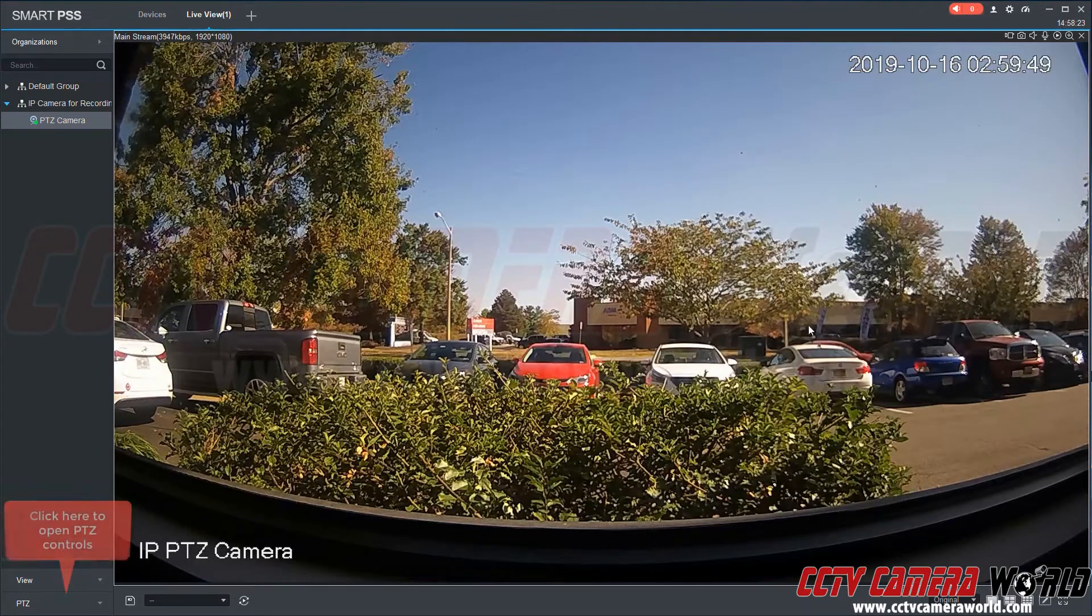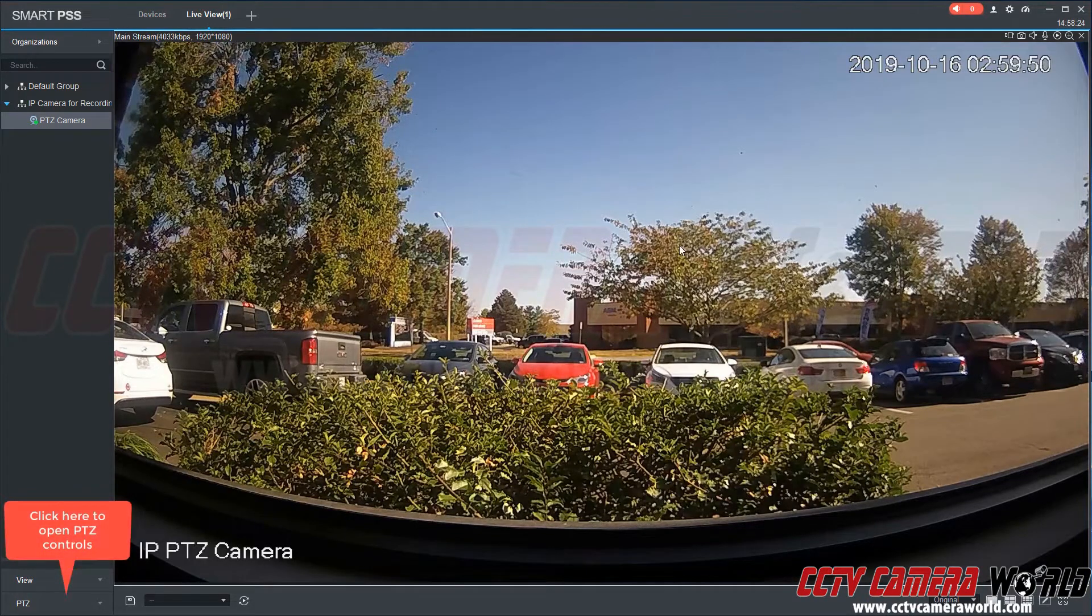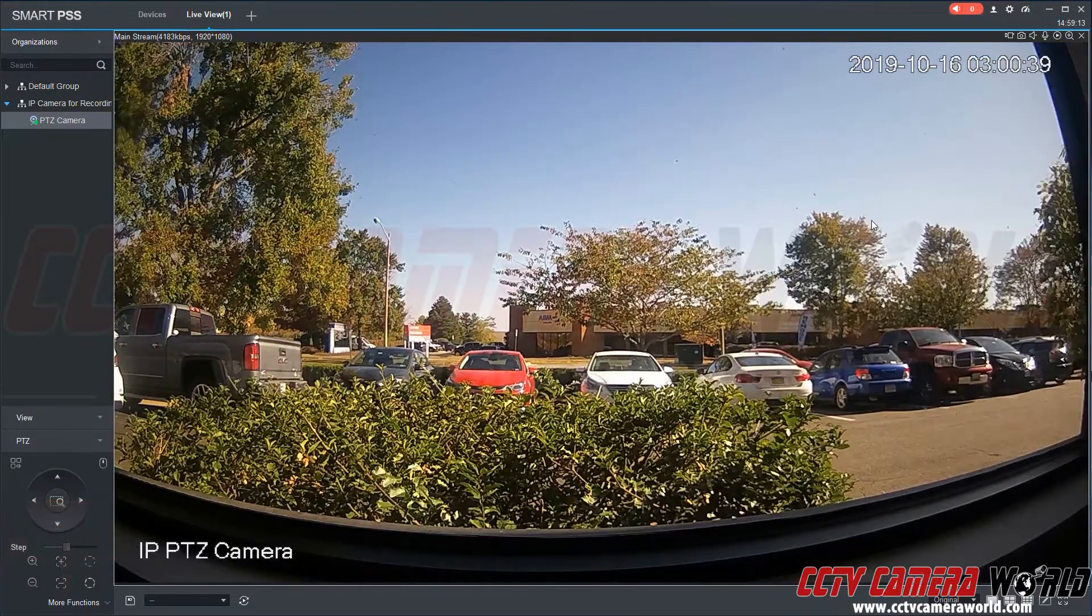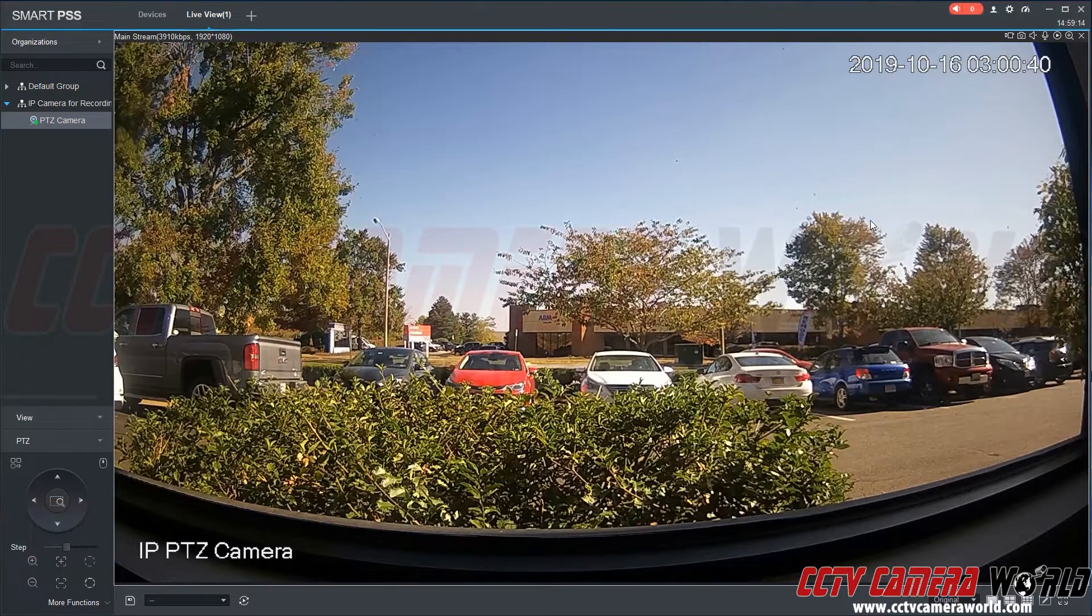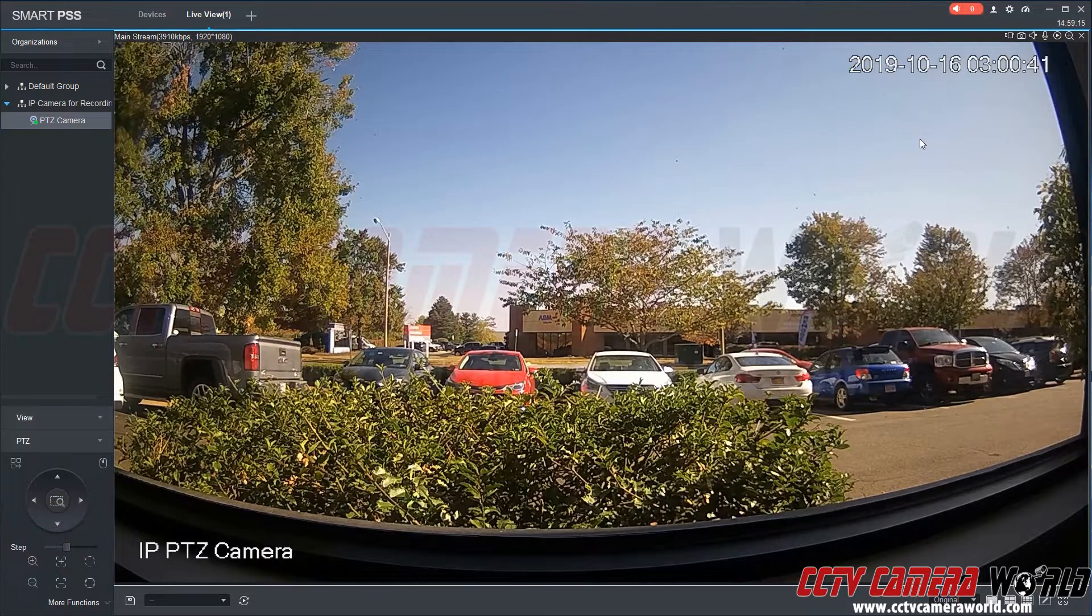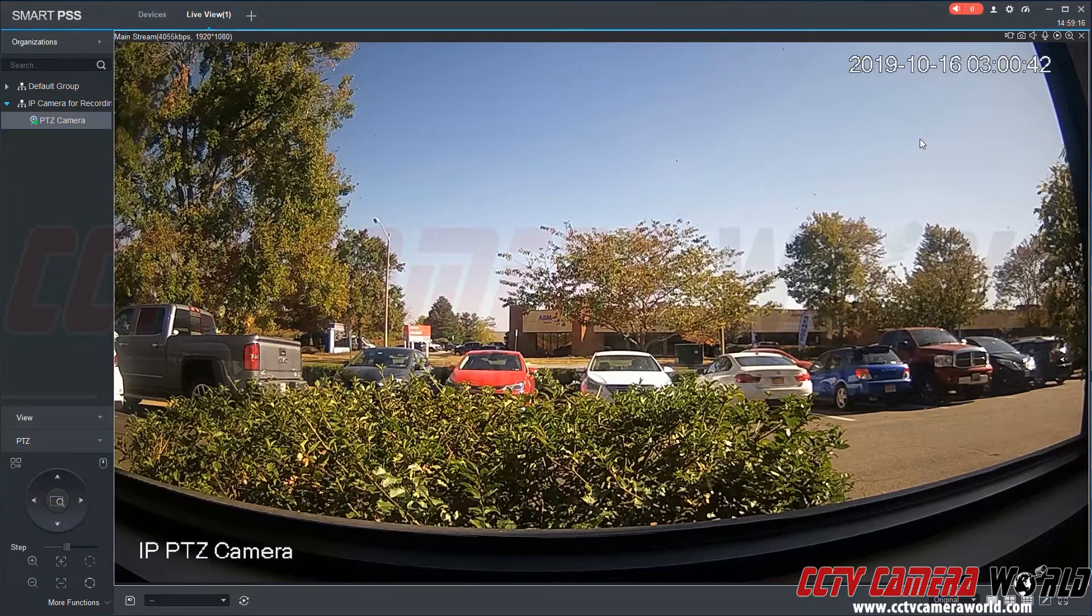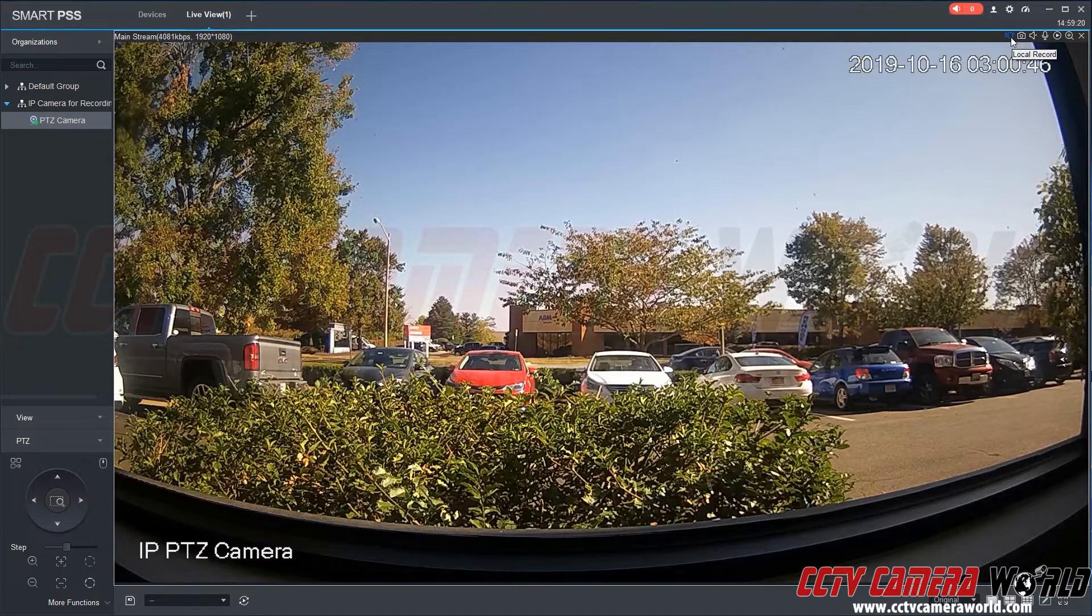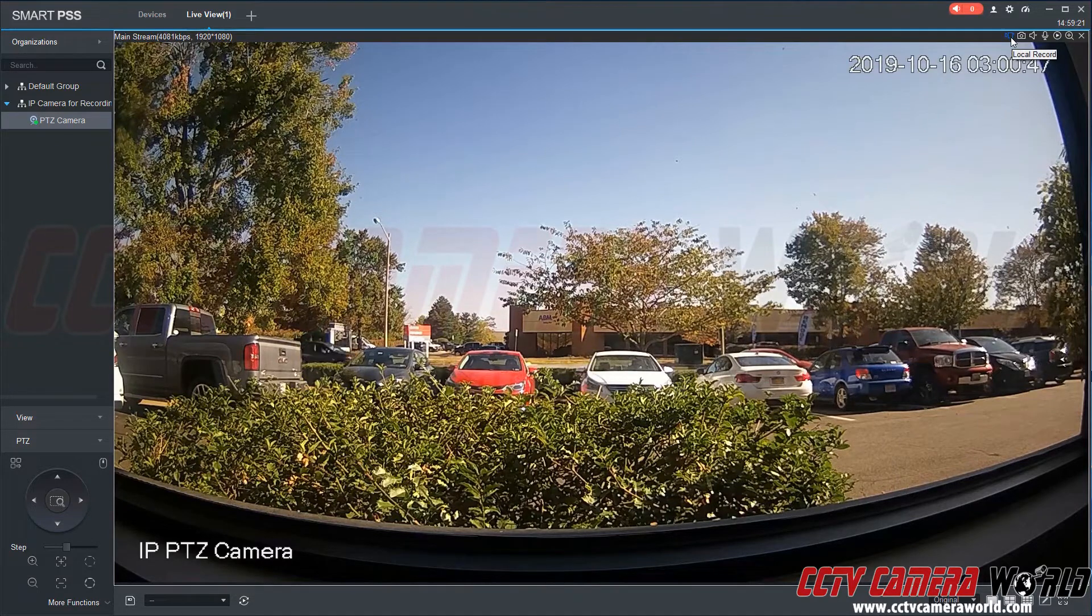Here we can see this is the mainstream of the camera. Now let's say if we want to record the video, we can go ahead and click the camera icon at the top here. When you hover over it, it says local record.